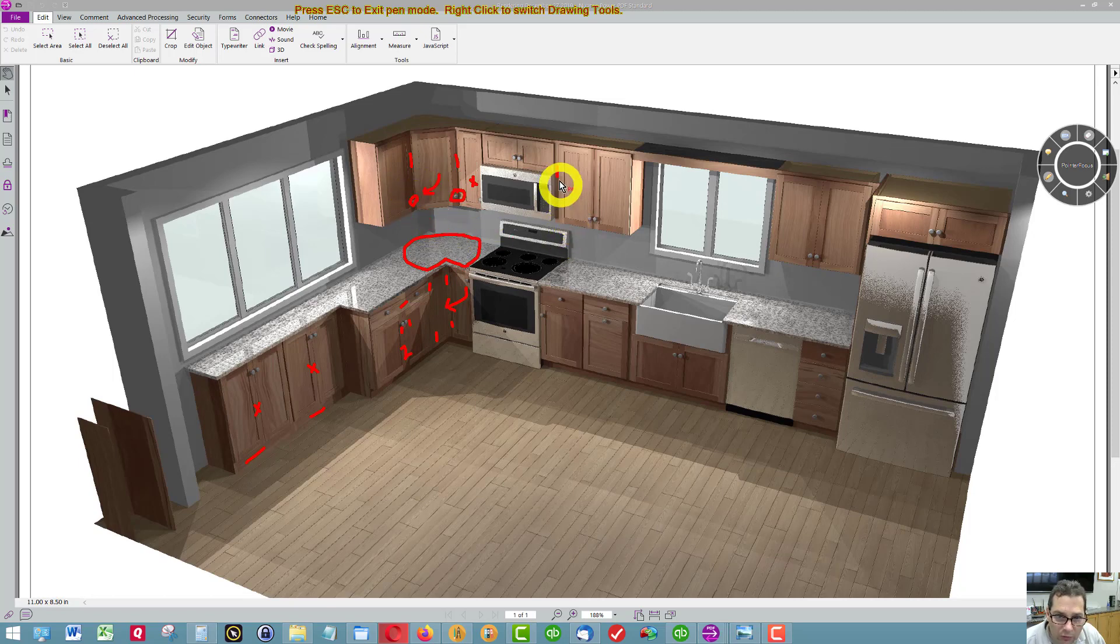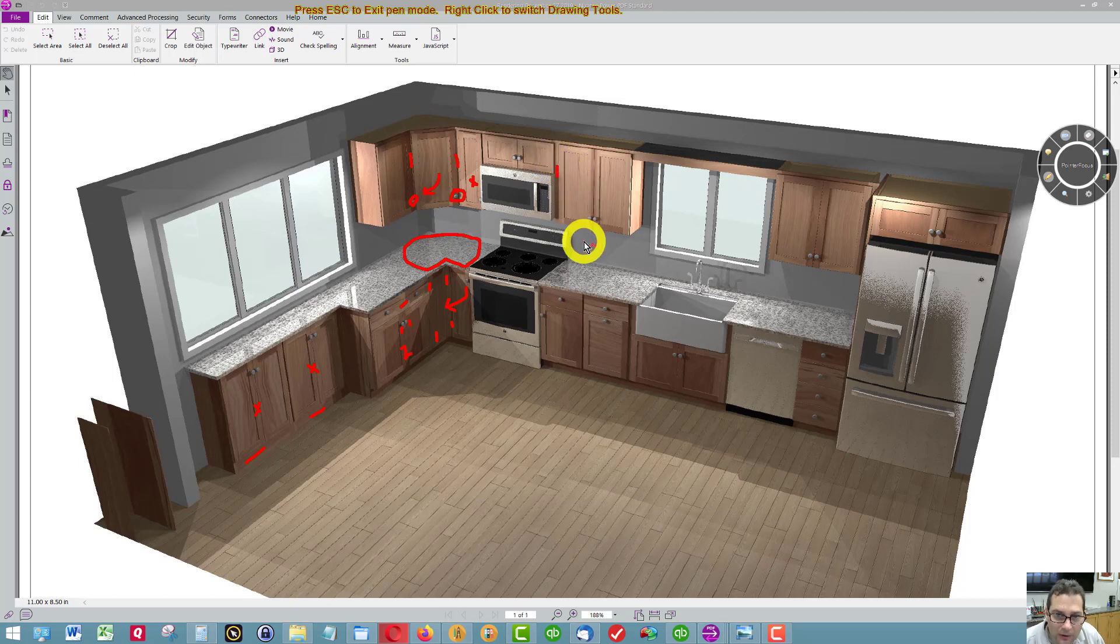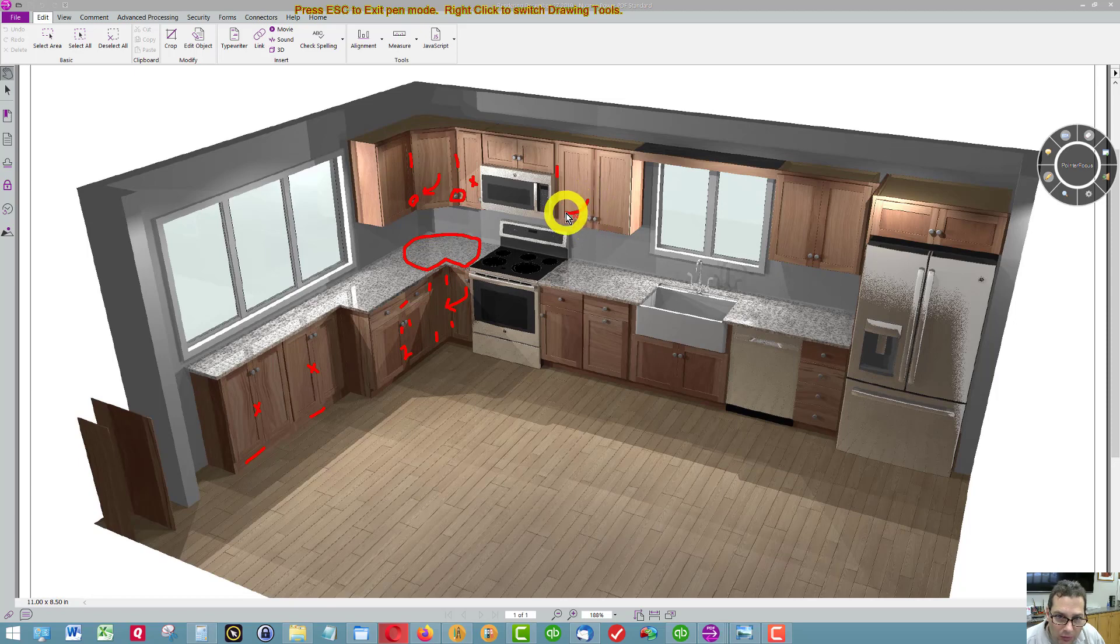There's one over here. Extended style is basically a built-in filler, so you don't lose the cabinet space. But this gives this door here a little more swinging room, so it doesn't hit the...